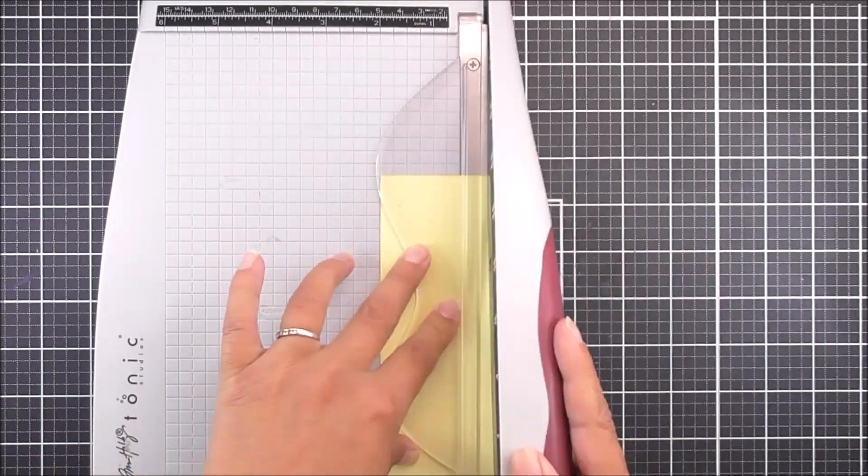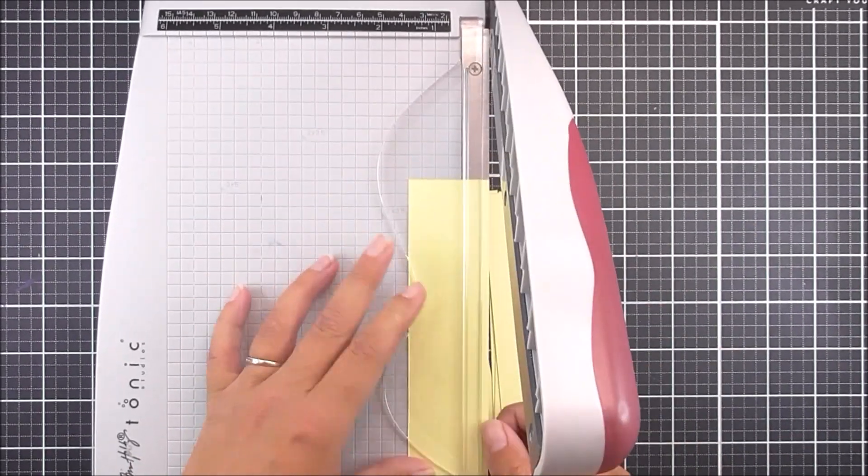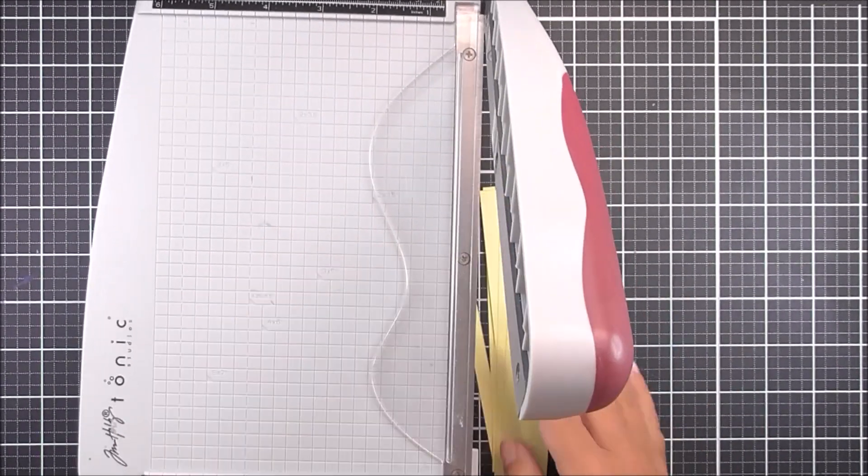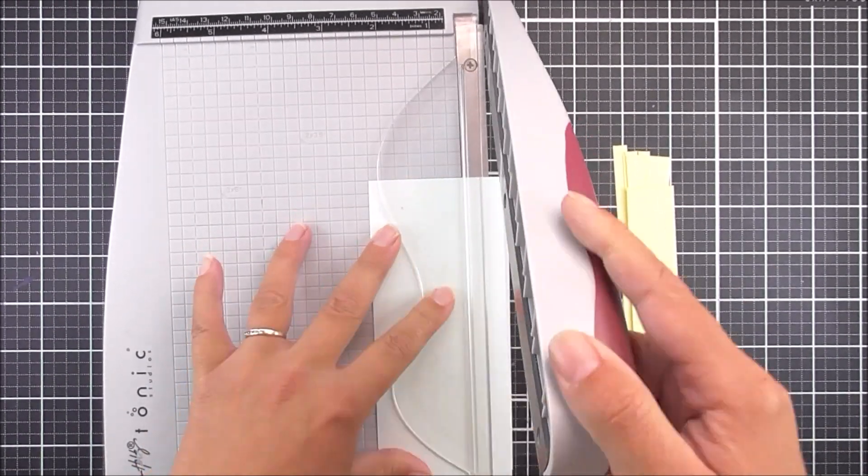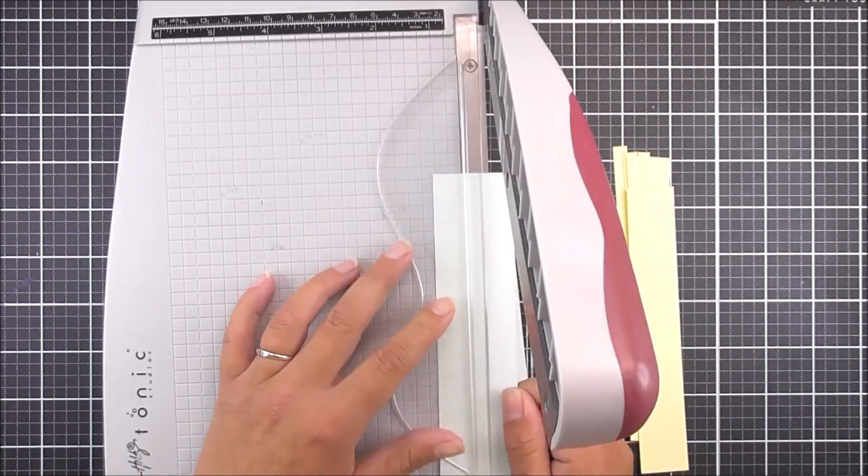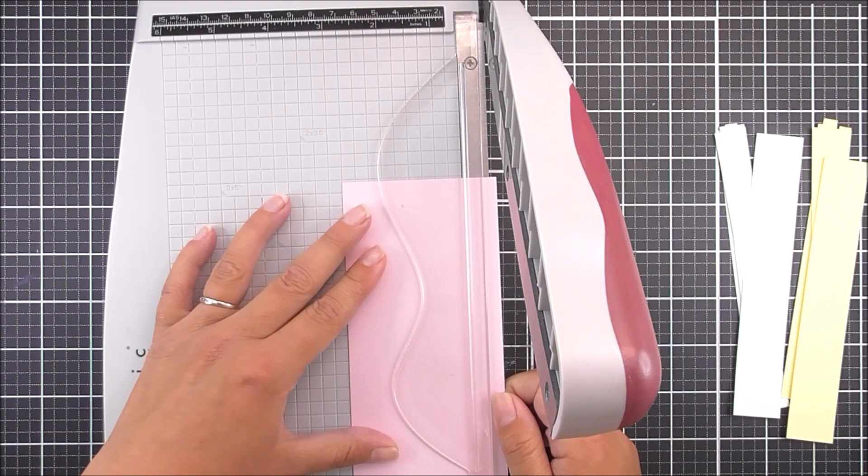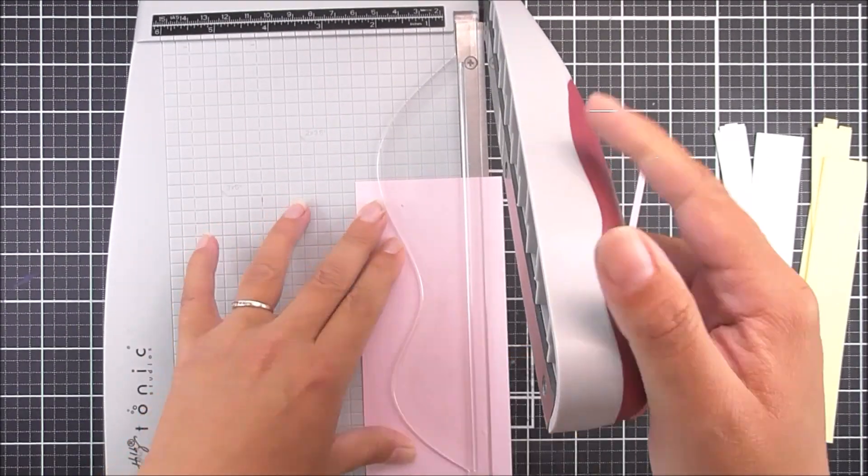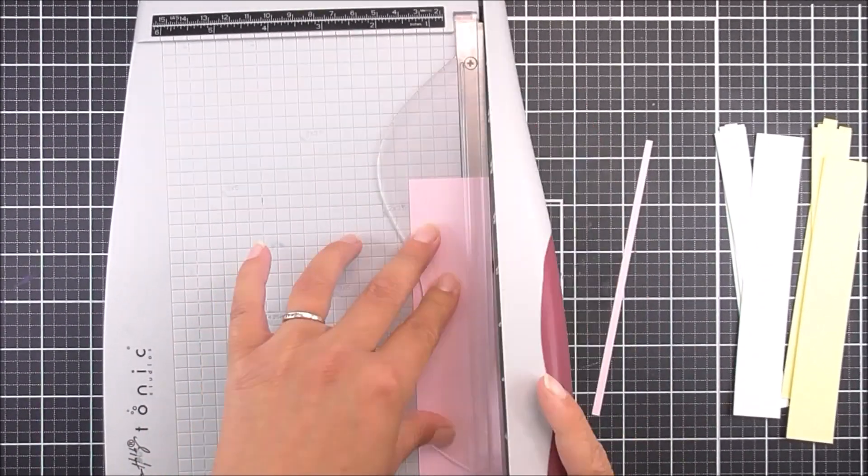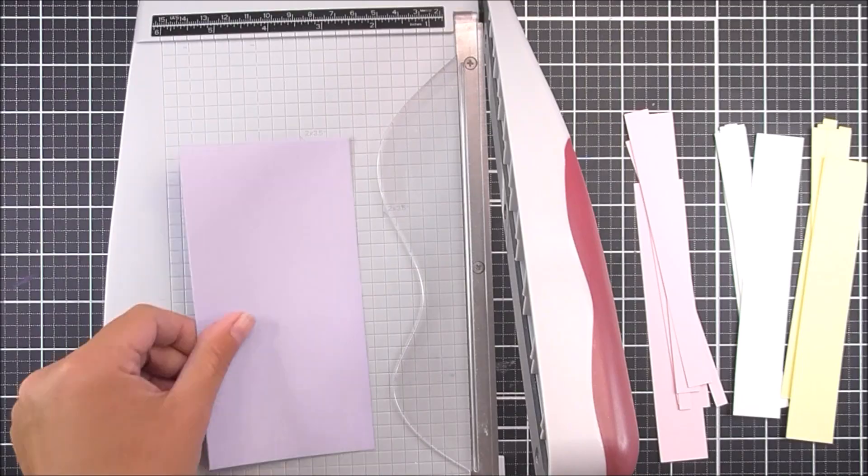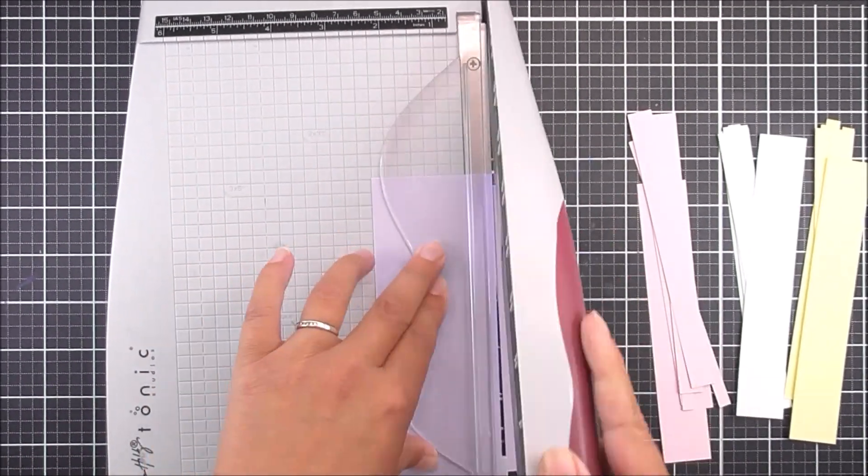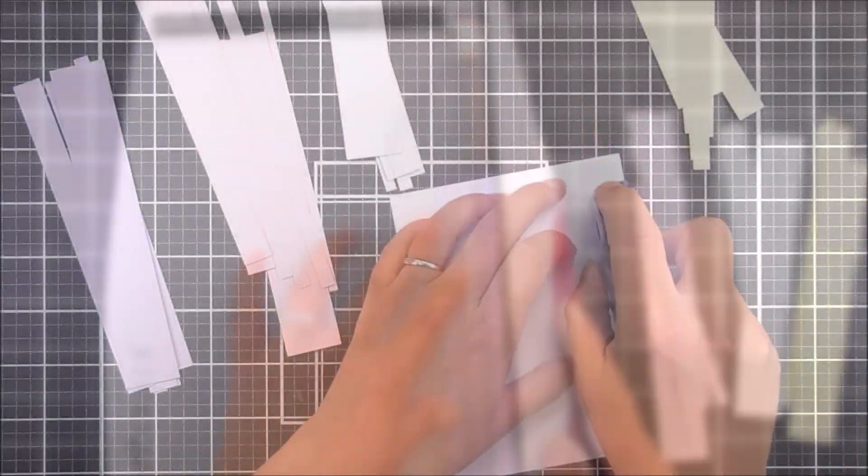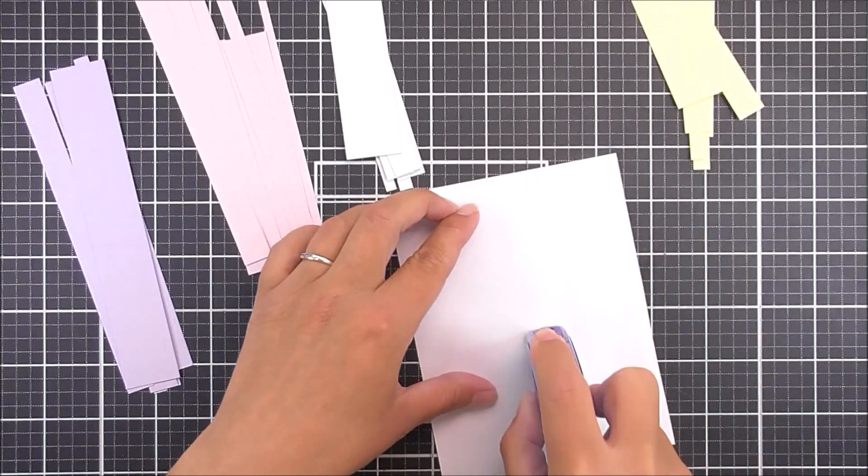So for each of these, I'm gonna cut these into strips. Each of these are three inches wide, and then I'm gonna cut four 1/4-inch strips, two 1/2-inch strips, and I'm gonna be left with a one-inch strip as well. So I'm gonna do that for each of the colors, so I have all of these beautiful colored cardstock strips. Now, you could use scraps if you wanted to.